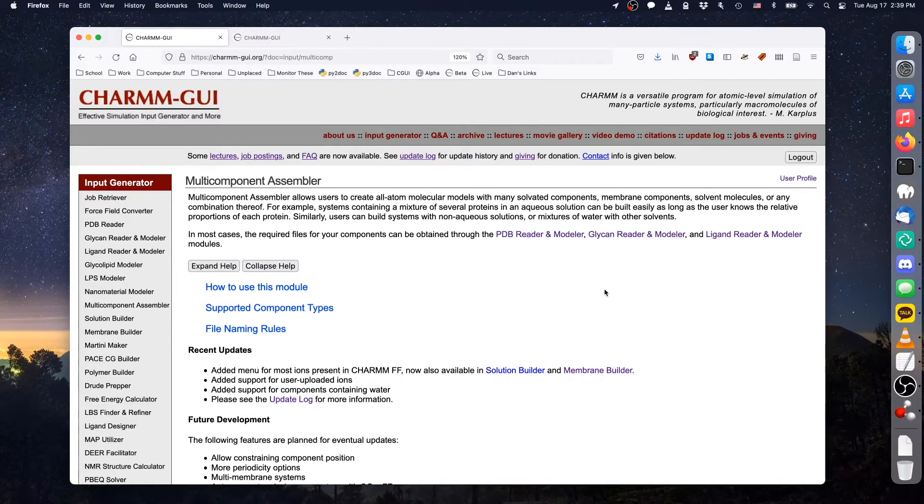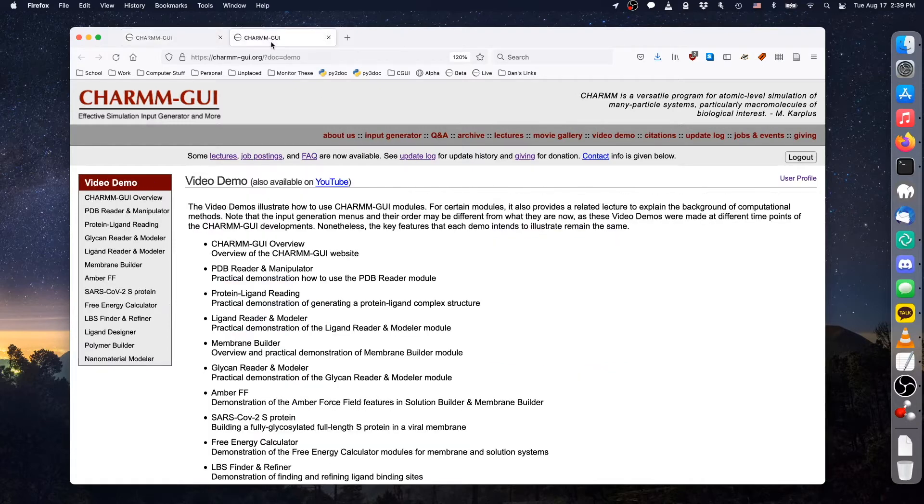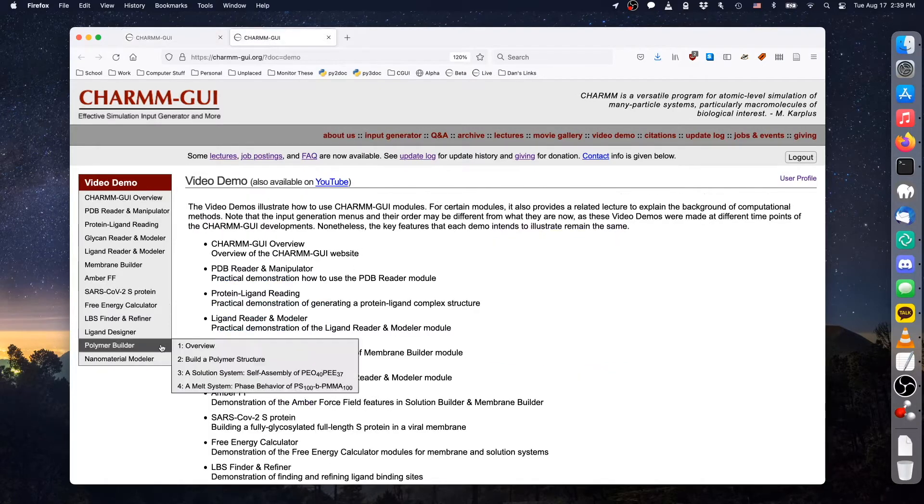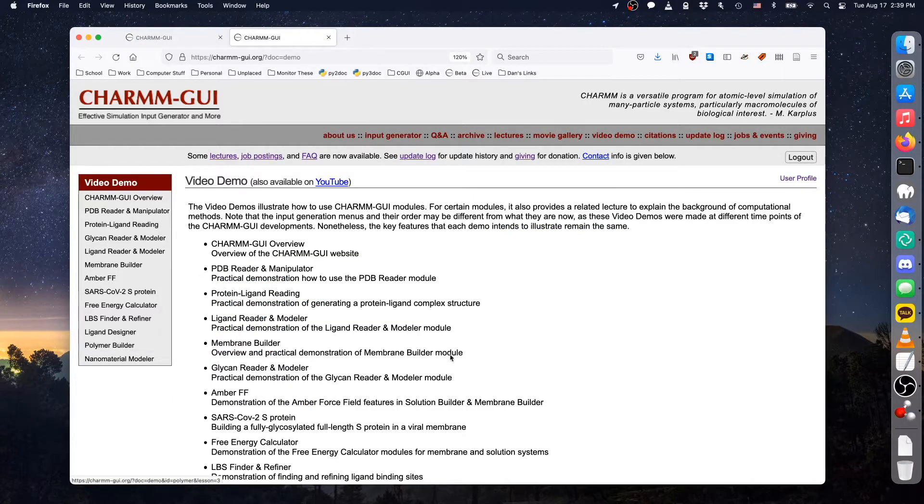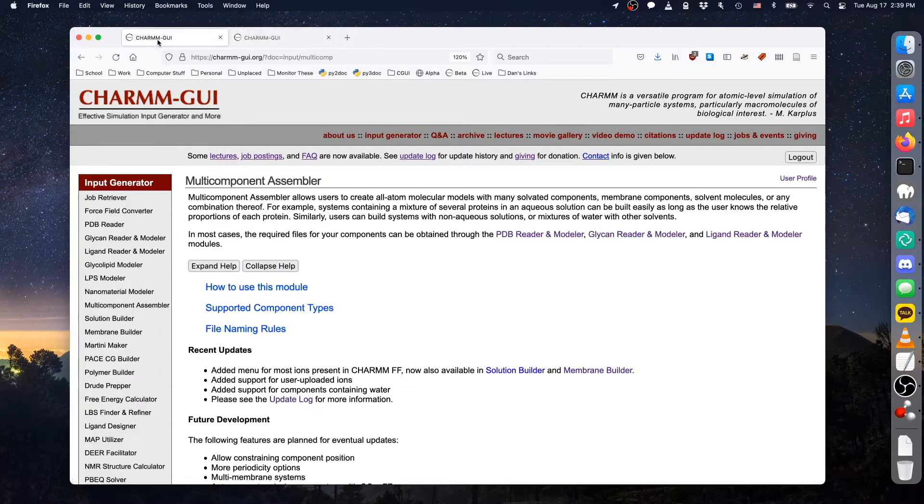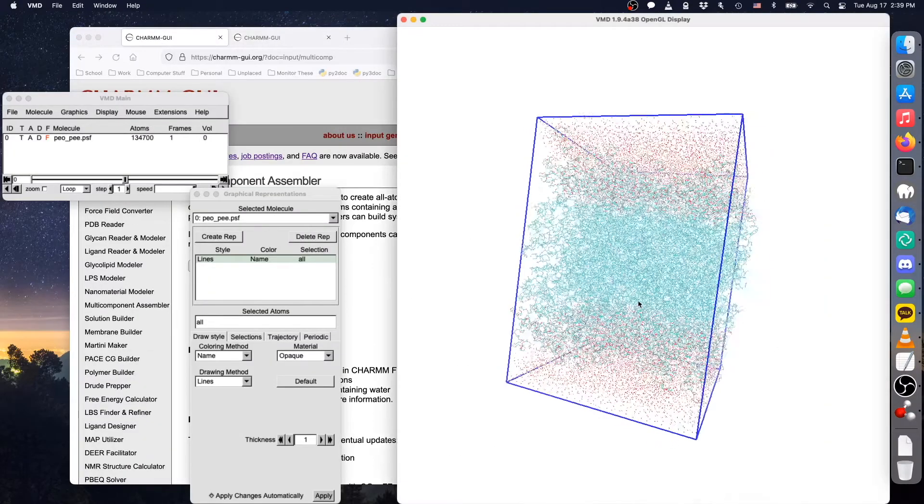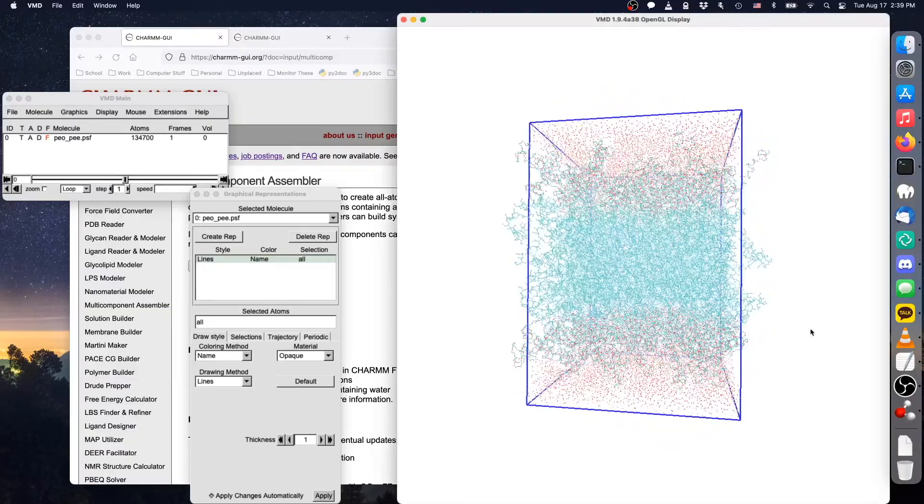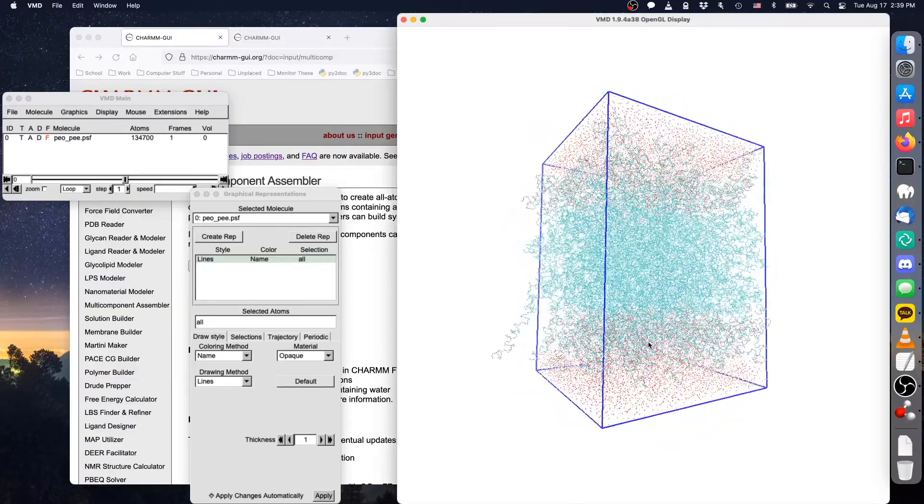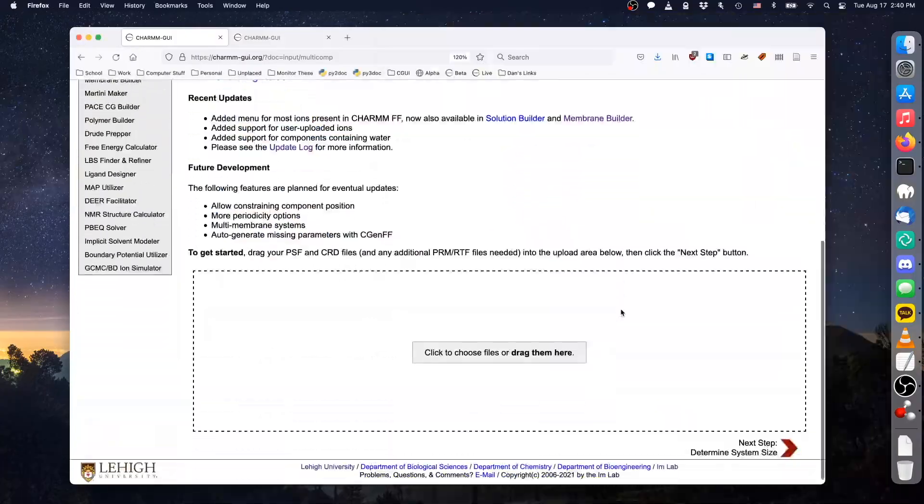We will start with a membrane-like polymer. The polymer that we will use is polyethylene oxide, polyethylene ethylene. This is the same material produced in the third video demo for Polymer Builder, and you can watch that demo to see how we made it. For this demo, we will use a pre-built polymer that you can download in the video description below.